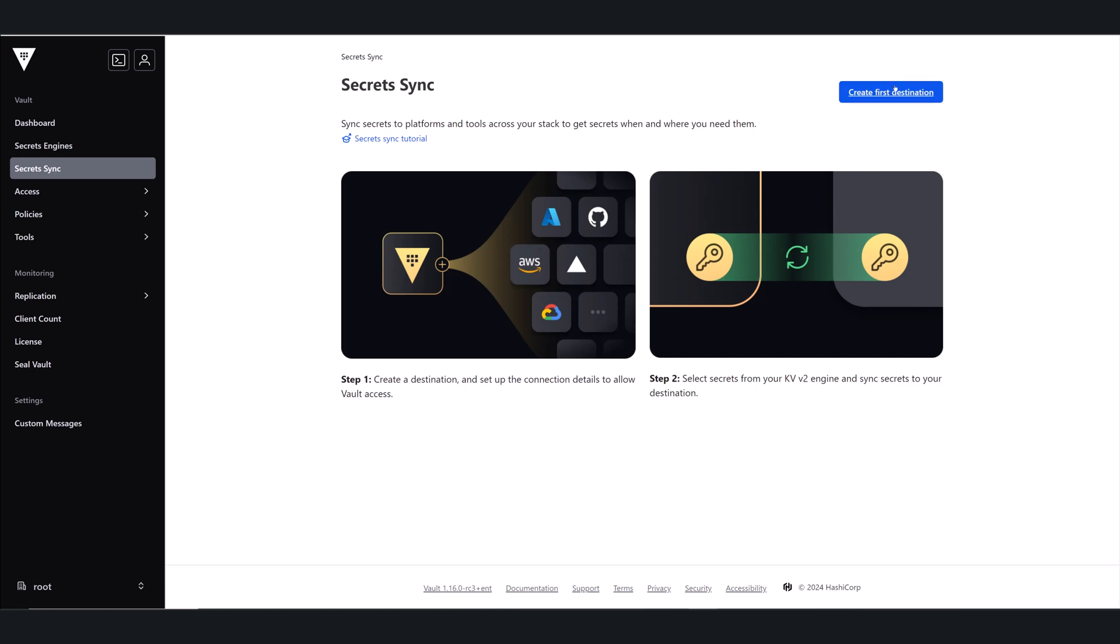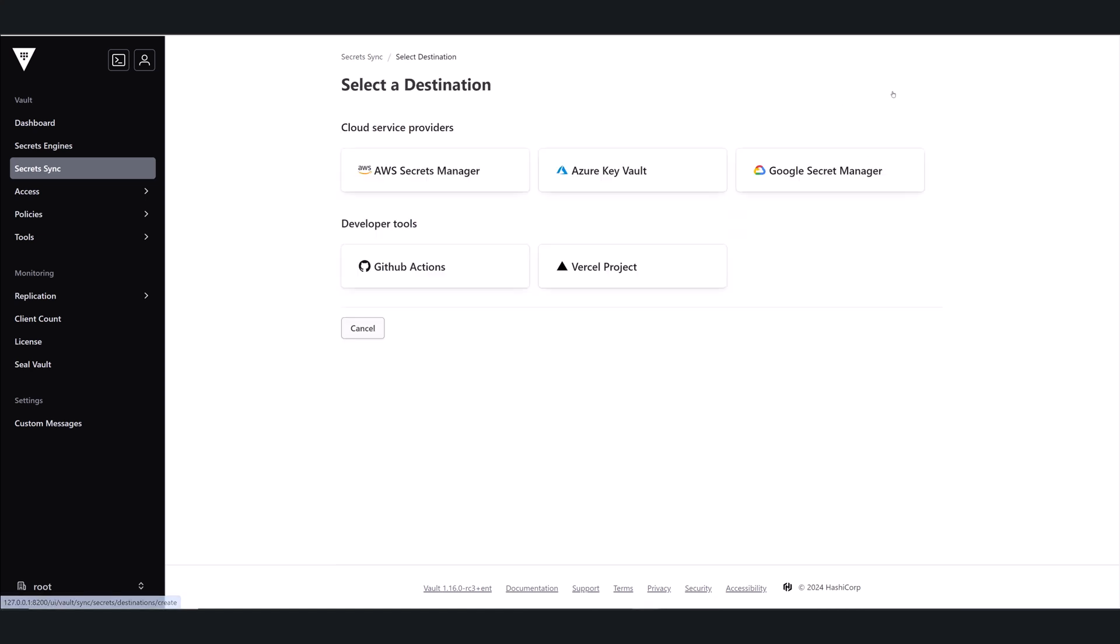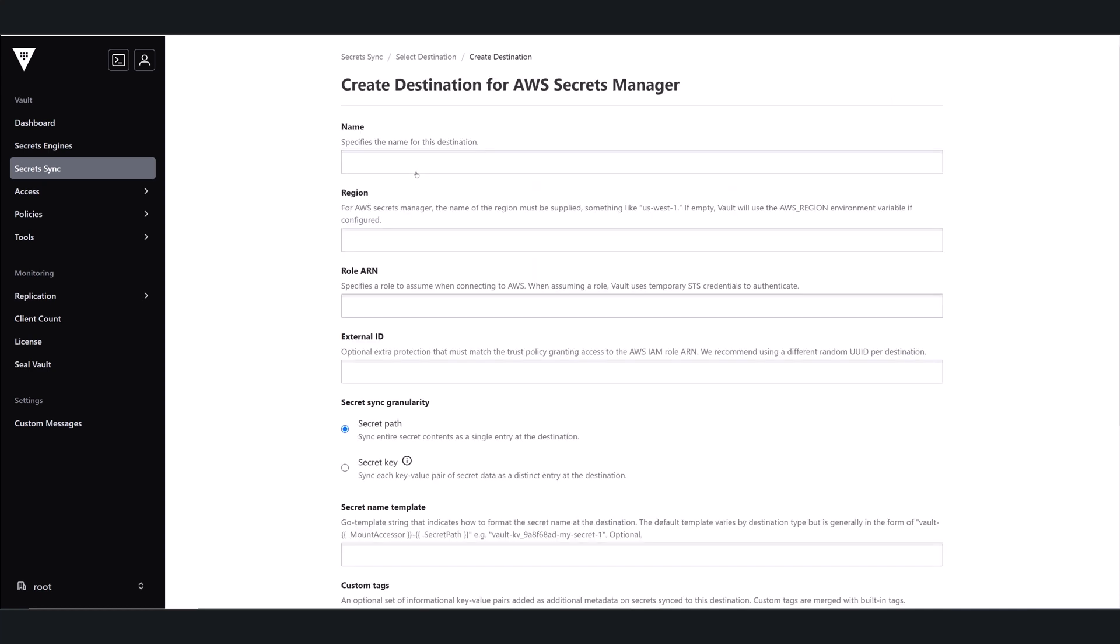First I'll click on create a destination and then I can see there's five different destination types I can choose from. And I'm going to use AWS Secrets Manager.